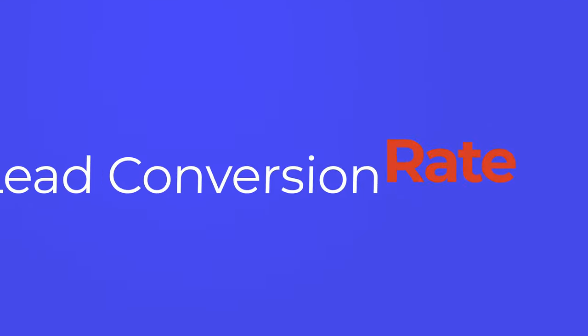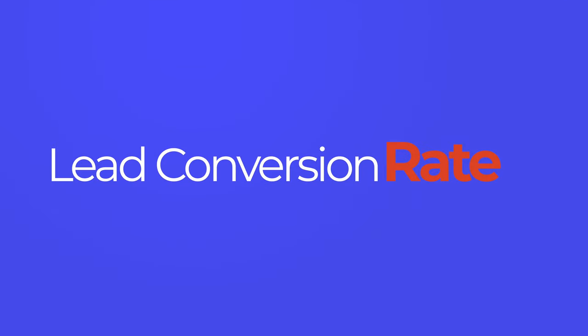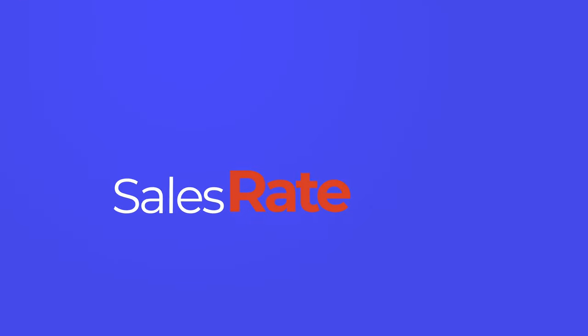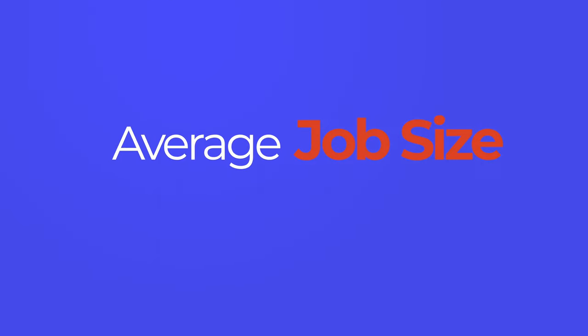And that's some of the more obvious numbers that you want to know that your CRM can bring you, which would be your lead conversion rate. If you get a hundred leads, how many of those turn into estimates? So it'd be expressed in a percentage, your sales rate, how many estimates turn into jobs, and then your average job size.